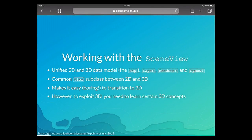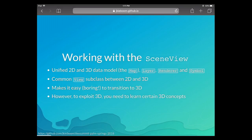Working with the scene view: we have this unified 2D and 3D data model. The map works in both 2D and 3D. Layers, renderers, and symbology all exist exactly the same in 3D as well. There are some small — sometimes large — differences. We have a common view subclass between 2D and 3D, but then specific classes that render in 2D or 3D. We tried to make this transition easy, but if you really want to exploit 3D there are a few things to learn that didn't exist in 2D.